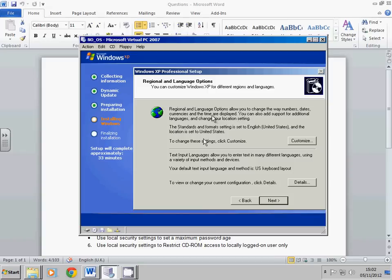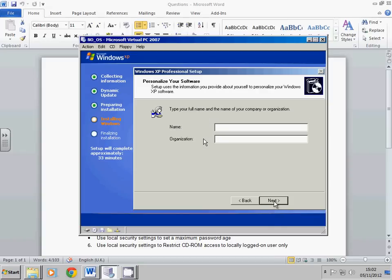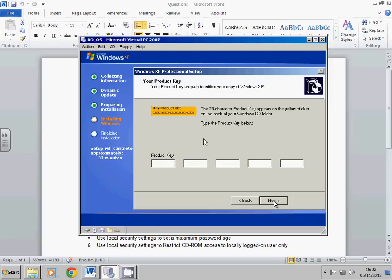Now just put any name in, it doesn't really matter. And then you should use the product key which the lecturer should have.